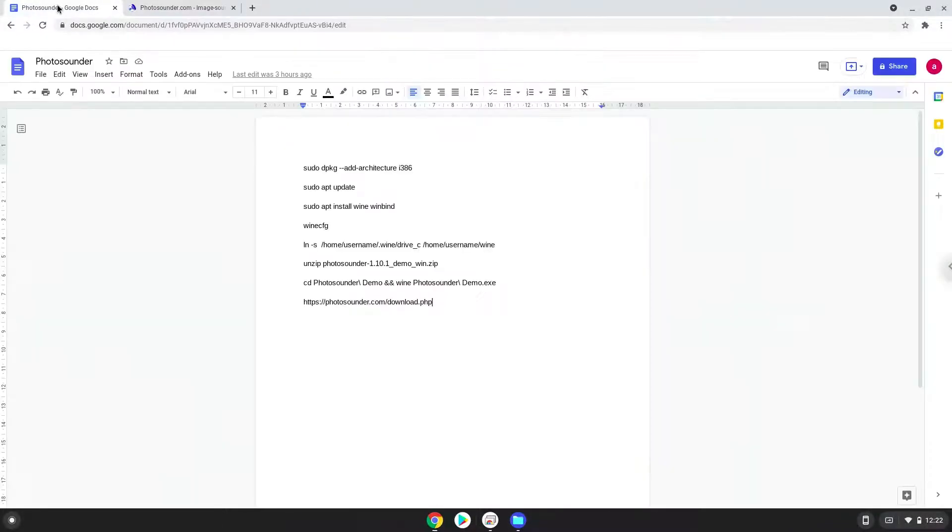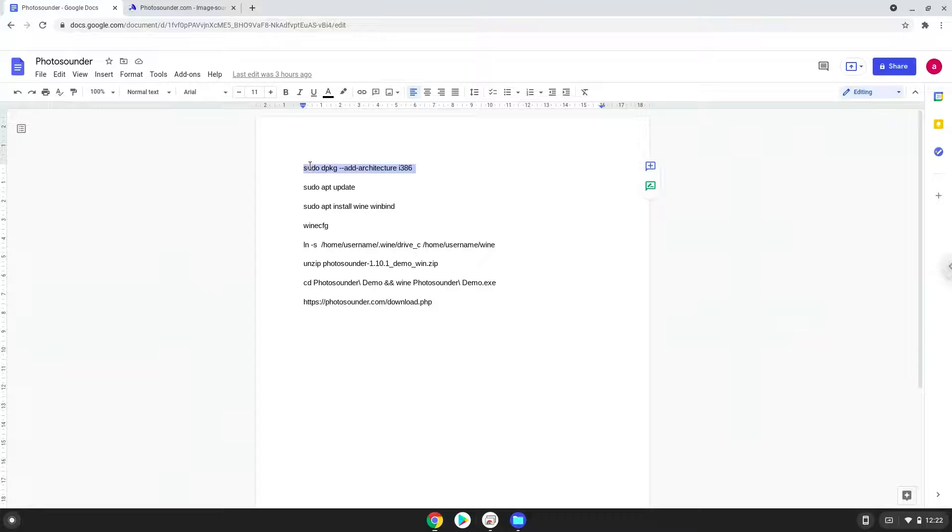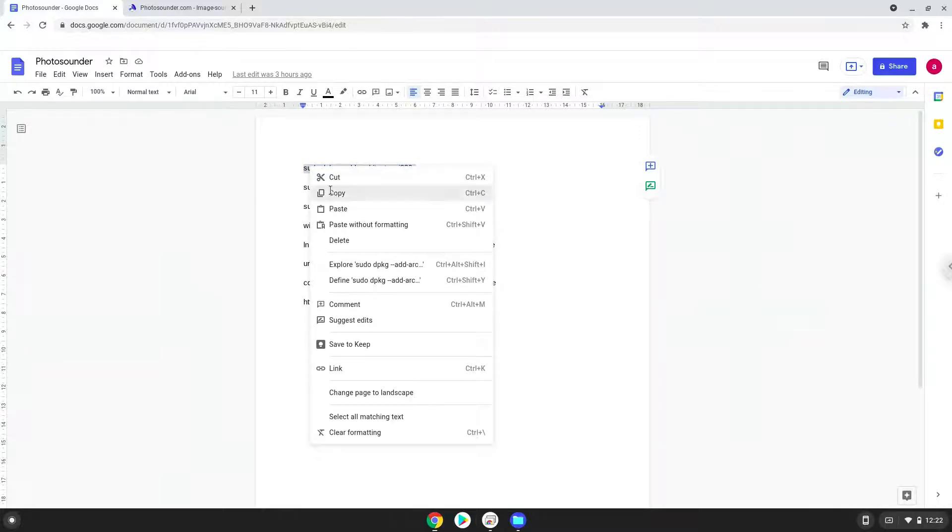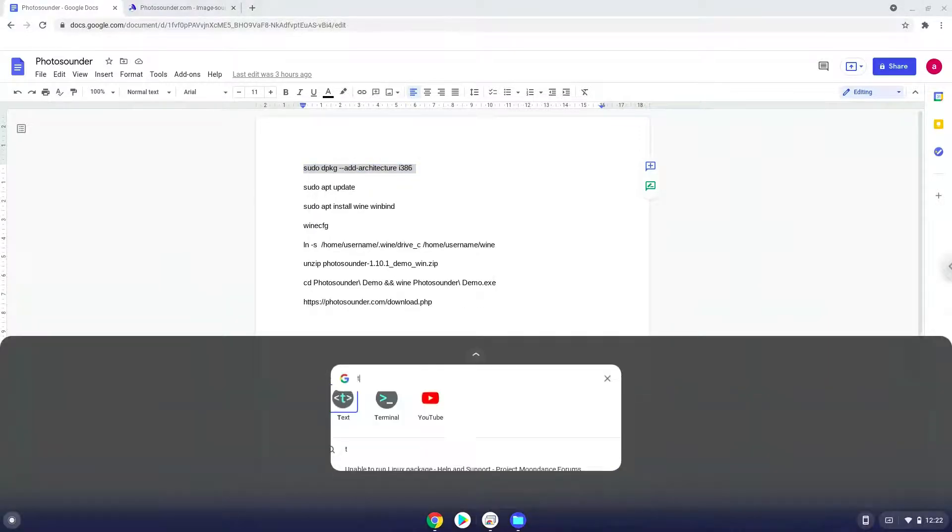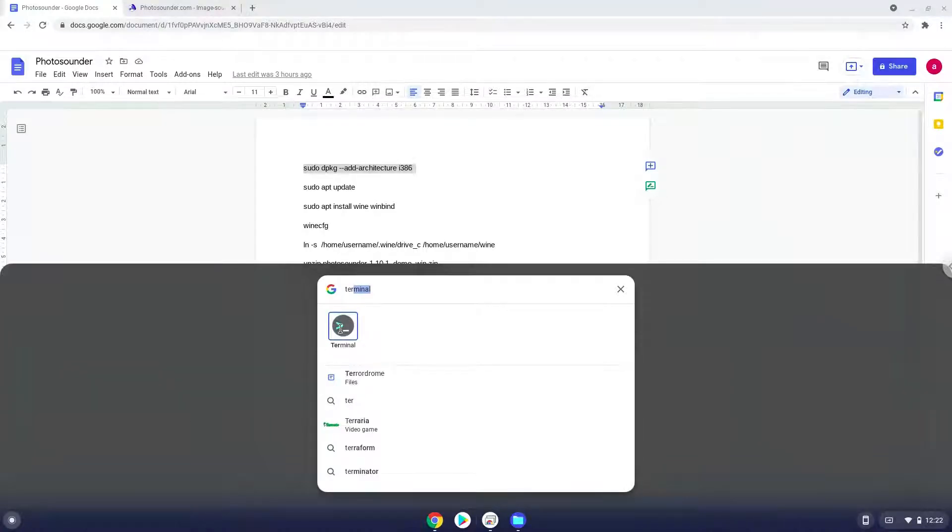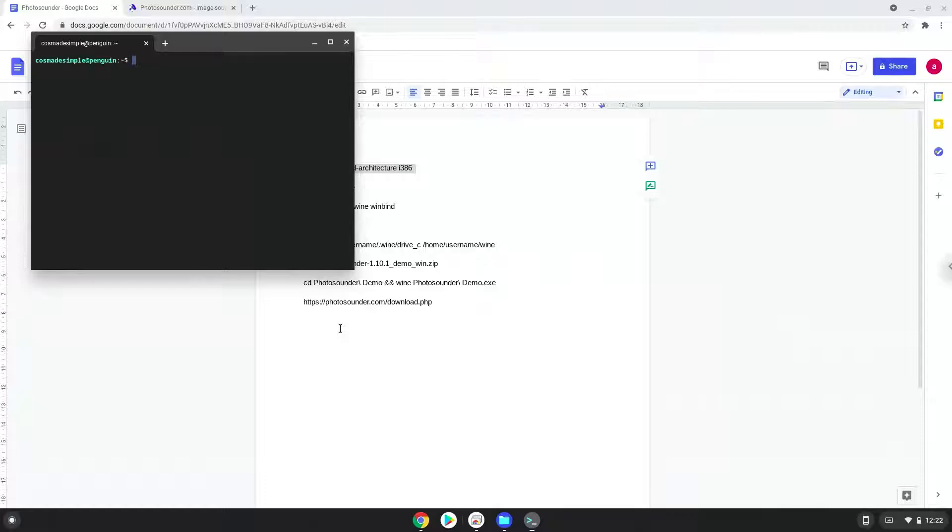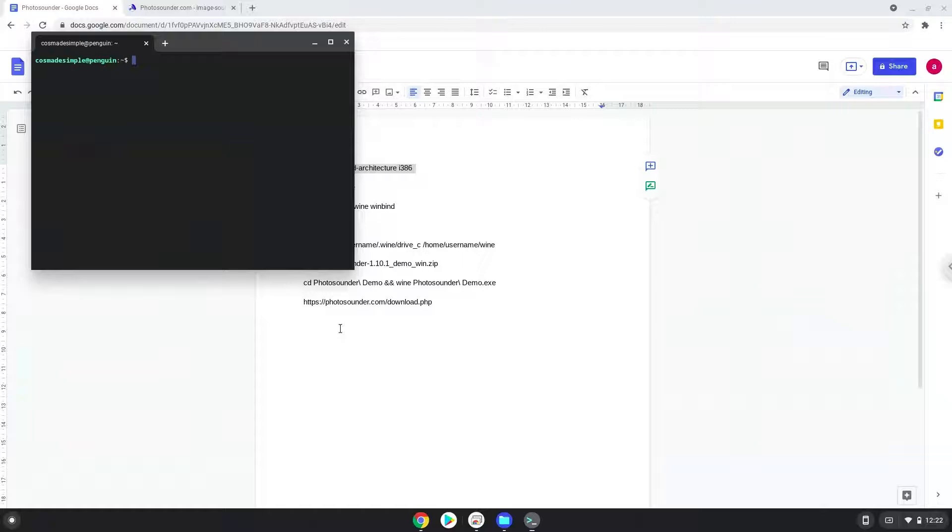Now we will copy the first command and open a terminal session from our app menu. Next, we will paste the command into our terminal, either with a two-finger click on your terminal or click CTRL, SHIFT, and V together. This command will enable 32-bit architecture on your system.